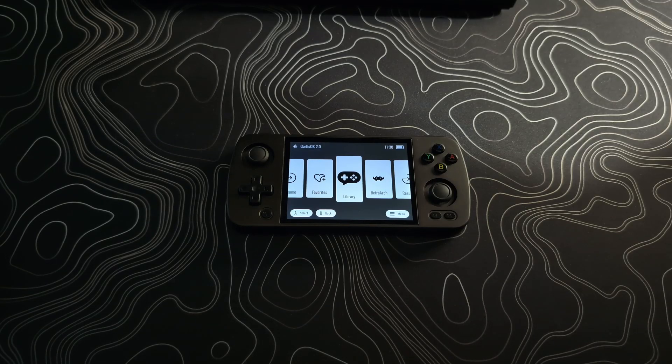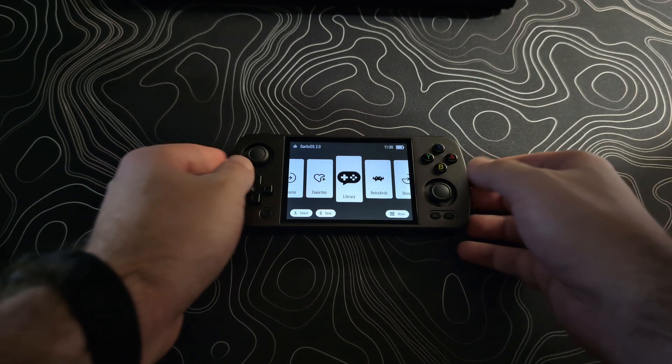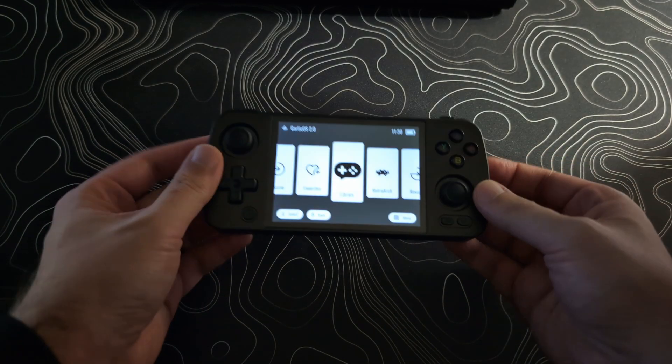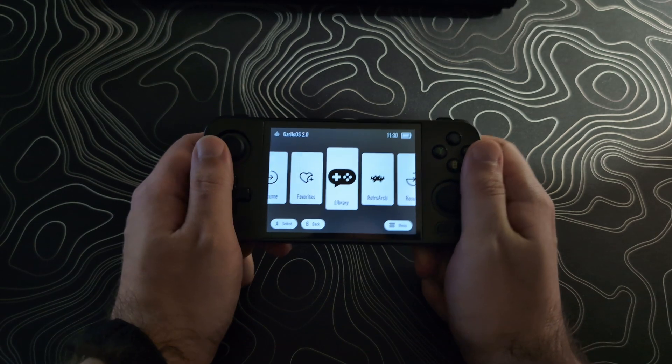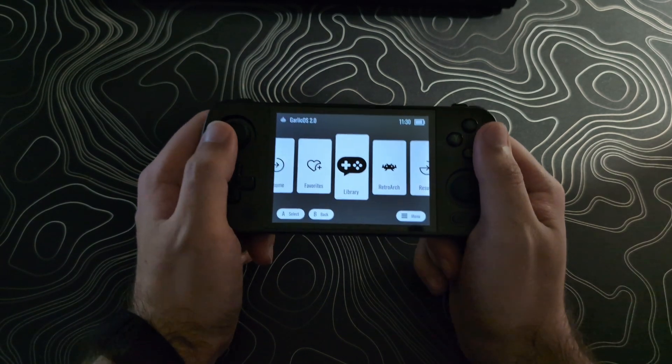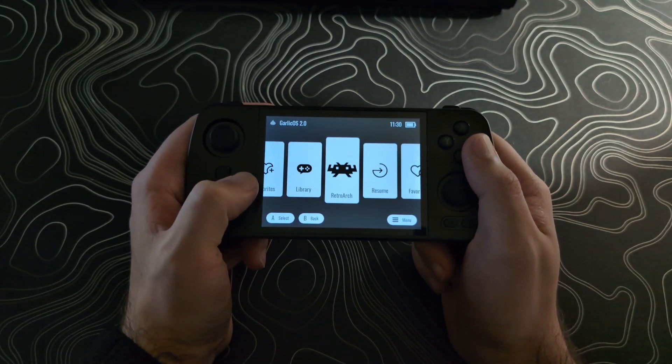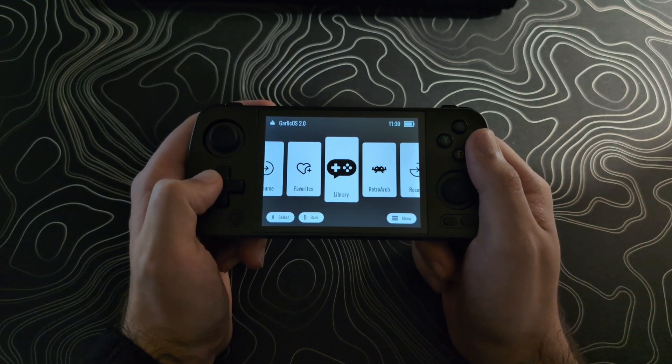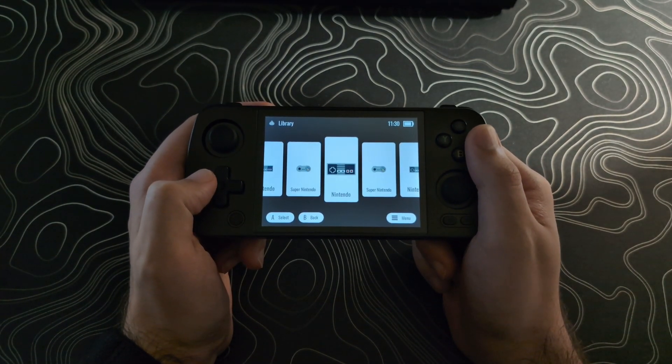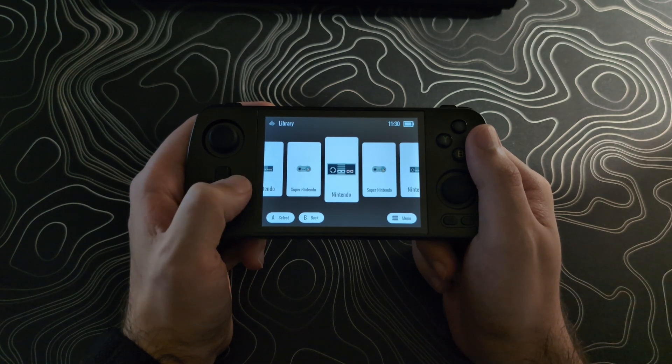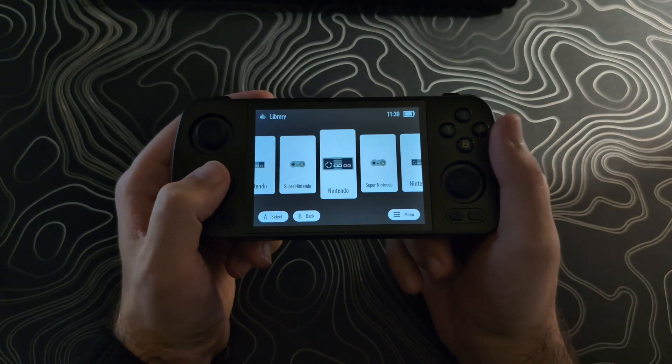Welcome back to Phyrex Techs. My name is Henry, and this video will be a quick tutorial on how to get Garlic OS 2.0 running on your RG405M or your RG405V.